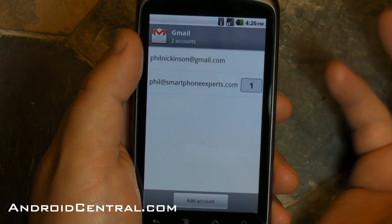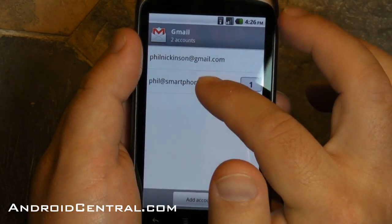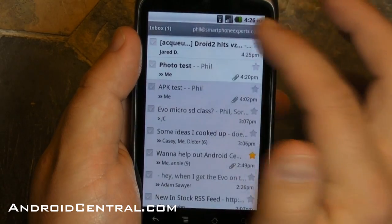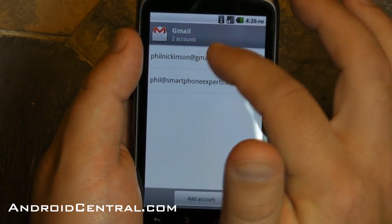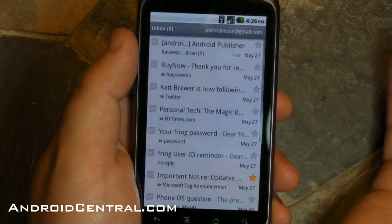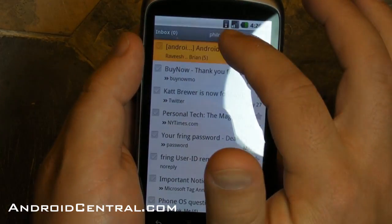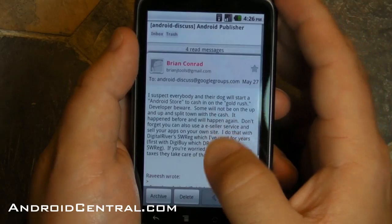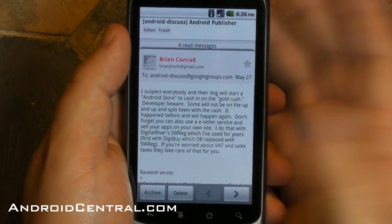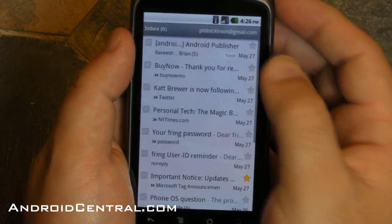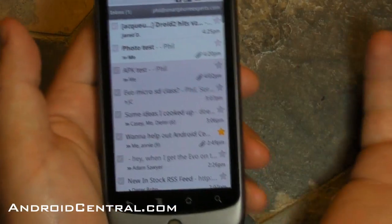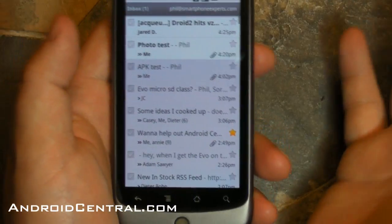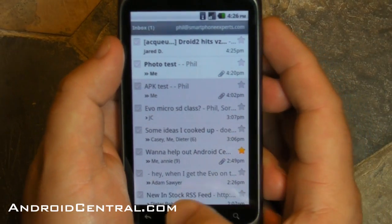Now it's much easier. You just tap that little button up there in the top right corner. You tap on the account name, tap on the one you want to switch to. It's that simple. Very, very nice. I like that a lot. One more time for posterity, and there you go.